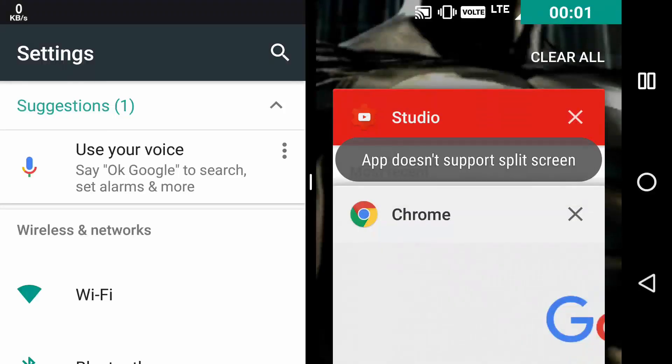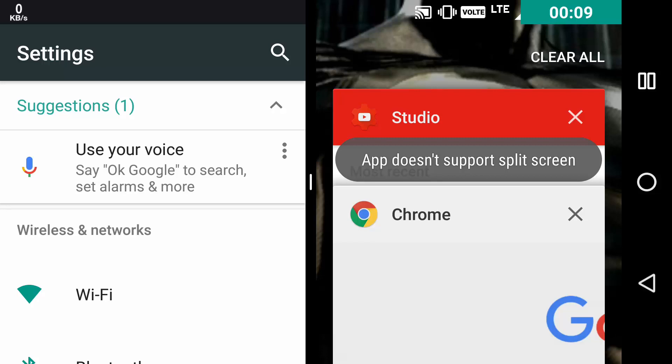The eighth feature in this list, to make every app compatible with Split Screen. You must have seen this notification with several apps that this app does not support Split Screen. As in this case, we have the Studio app which shows the notification app doesn't support Split Screen. But actually, you can force them to work in Split Screen. Here is how to do it.